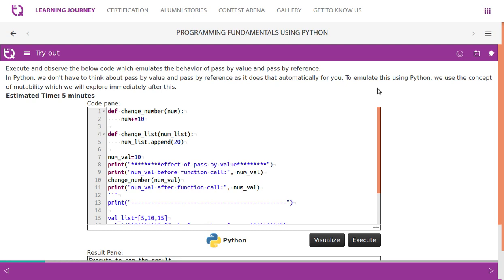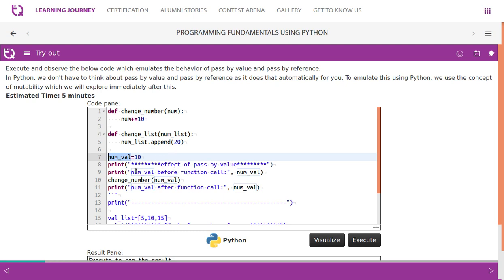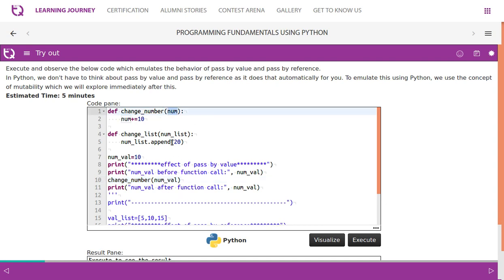There are two functions: 'change_number' and 'change_list'. We create a variable 'numval' initialized to 10 to demonstrate pass by value behavior. We print the value before the function call, then call 'change_number' passing 'numval'. Inside the function, a local variable 'num' receives the value 10, which becomes 10 plus 10. 'numval' and 'num' are different variables using different memory locations.